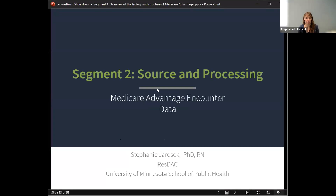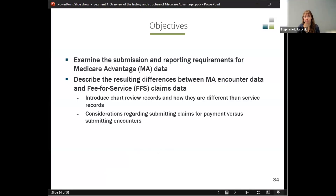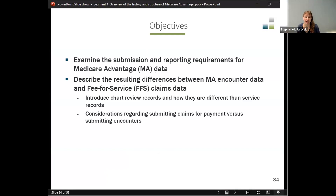We're going to talk about the source and processing of encounter data, which will involve discussing what is an encounter versus a claim. We'll cover submission and reporting requirements for Medicare Advantage data, describe differences between encounter data and fee-for-service claims data, and introduce chart review records and how they differ from service records, since they are also included in encounter data.